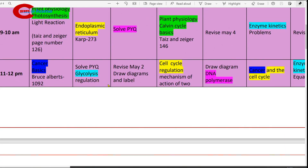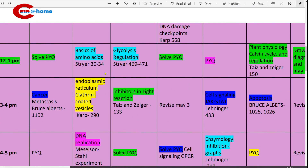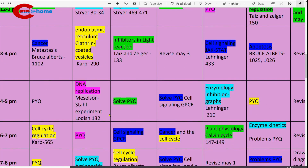11 to 12 p.m., solve previous year questions on glycolysis regulation. 12 to 1 p.m., study basics of amino acids. Page number 323–324, Stryer. Then 3 to 4 p.m., study endoplasmic reticulum, clathrin-coated vesicles. Refer CARB, page number 290.